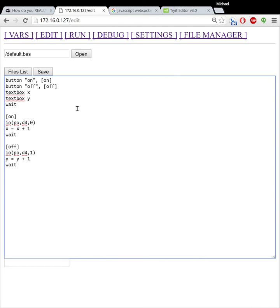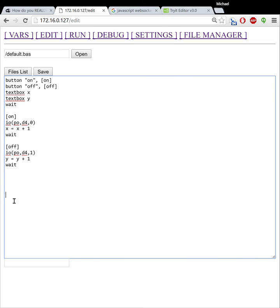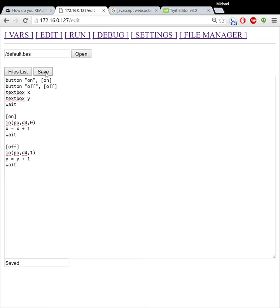So what I'm going to do is, and this is very important, if you want to go and be able to use the new debugger feature, you need to open up your program and you need to do a save on it first.